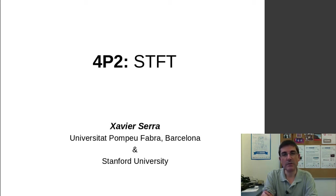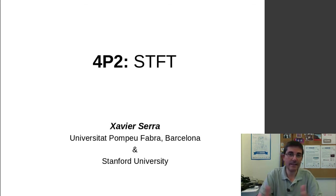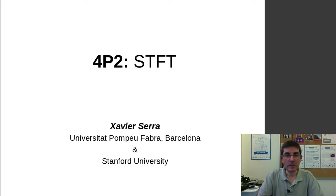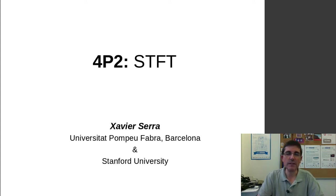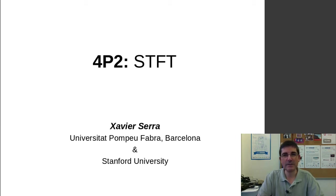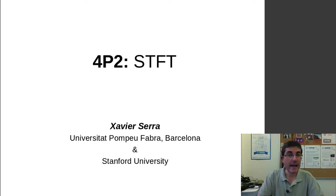We talked about how to get a window, how to display it, how to compute its spectrum, and how to visualize the kind of things that we talked about in the theory class related to windows.